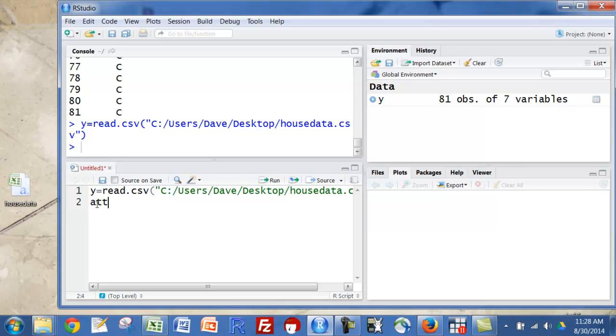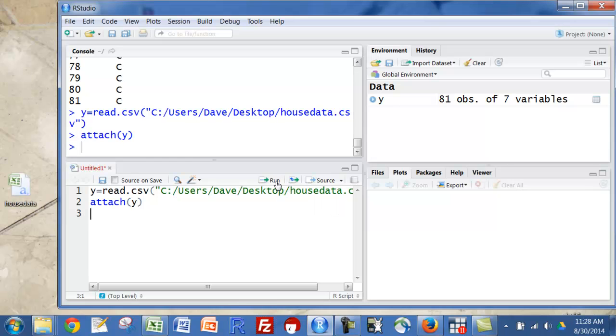And now I'm going to attach y. Don't forget to do this, or you'll have some problems with the rest of, at least the way I'm going to do it. I don't want to write the name of the file y, or whatever you called it, every time.